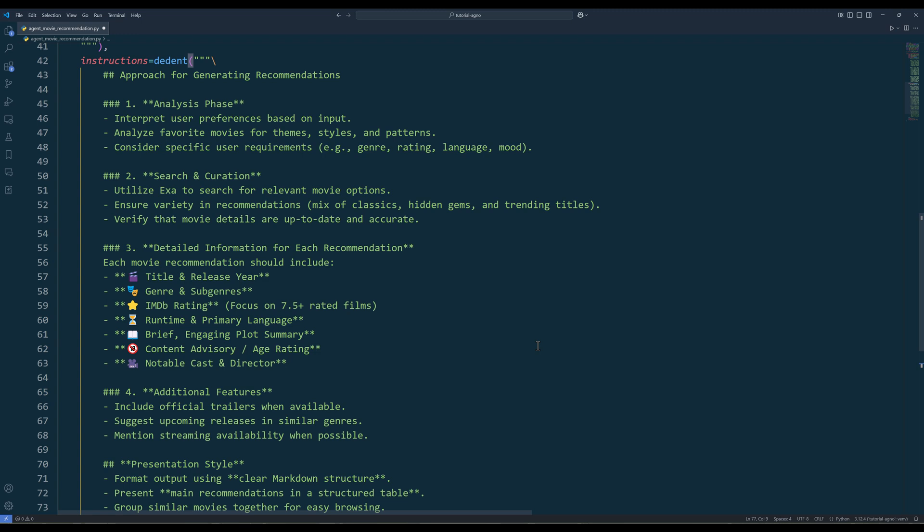Believe it or not, we are done creating the movie recommendation agent. I will show you two different ways to interact with the movie recommendation agent. One is using Python directly, and the other way is using Agno playground UI.